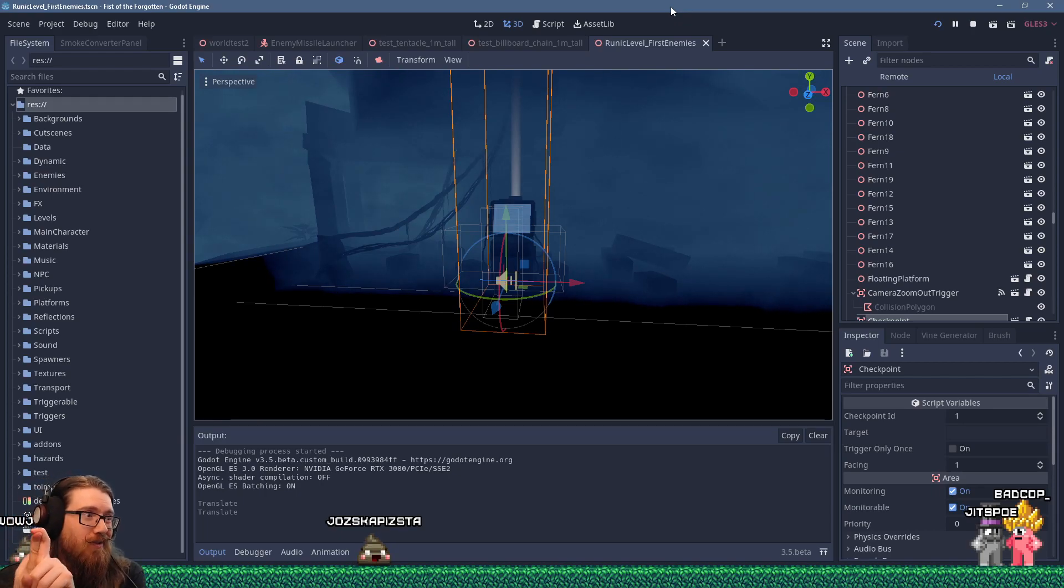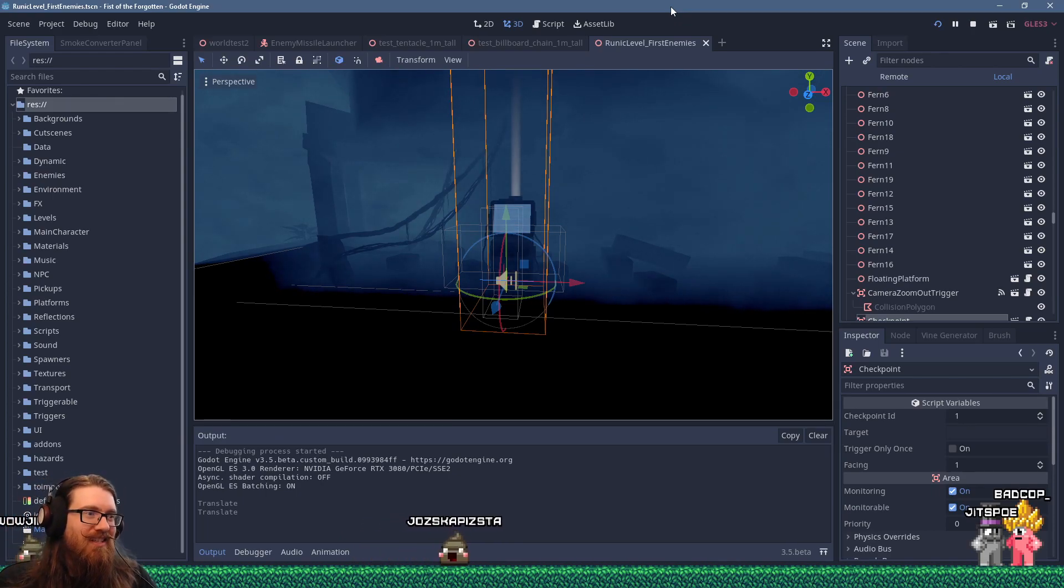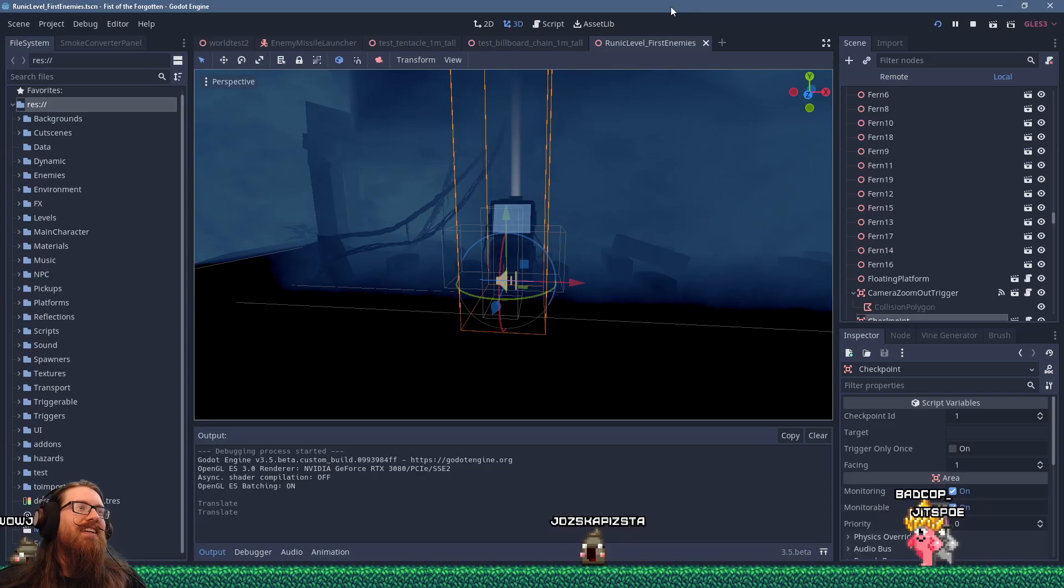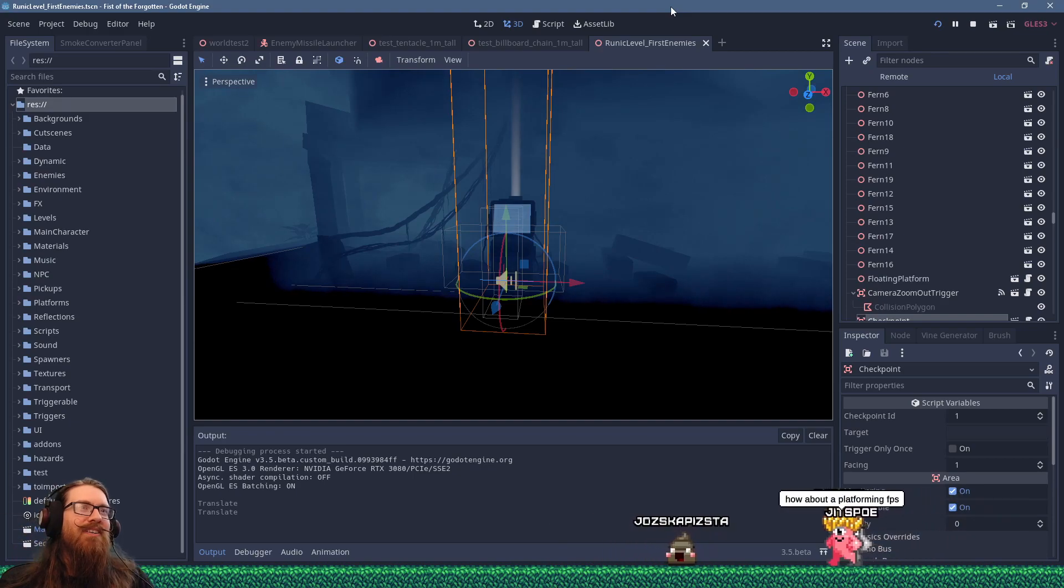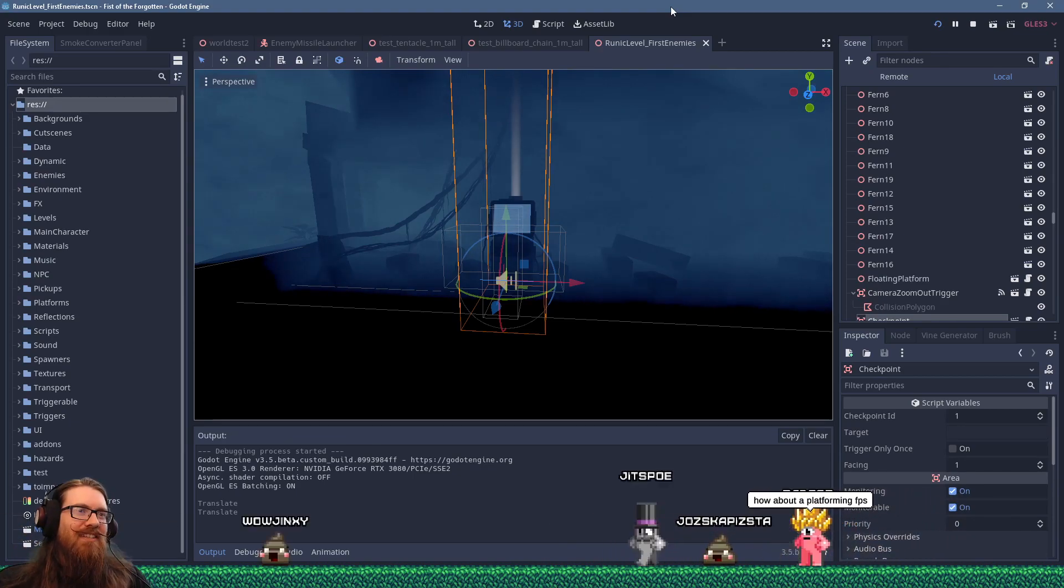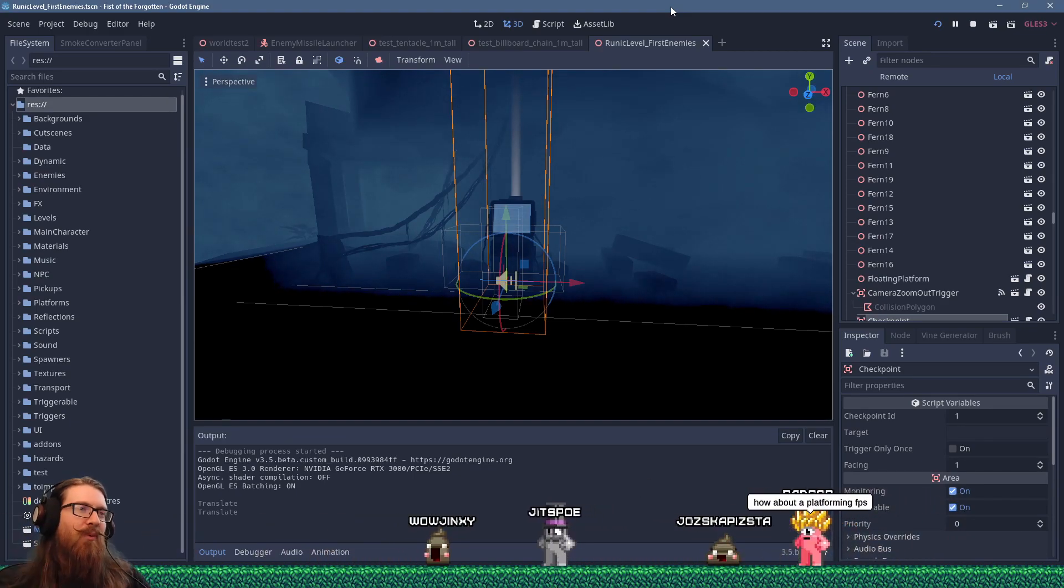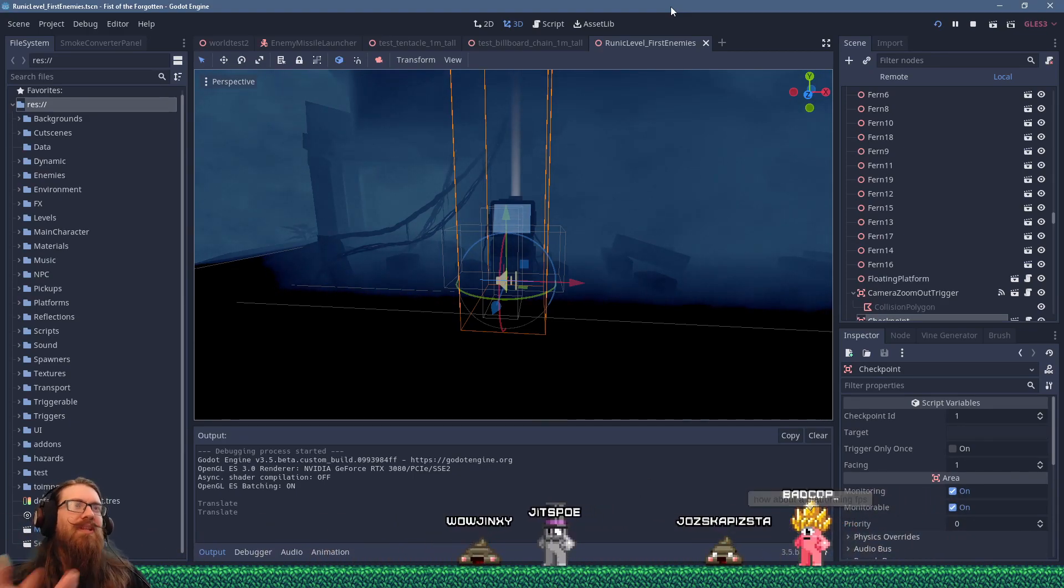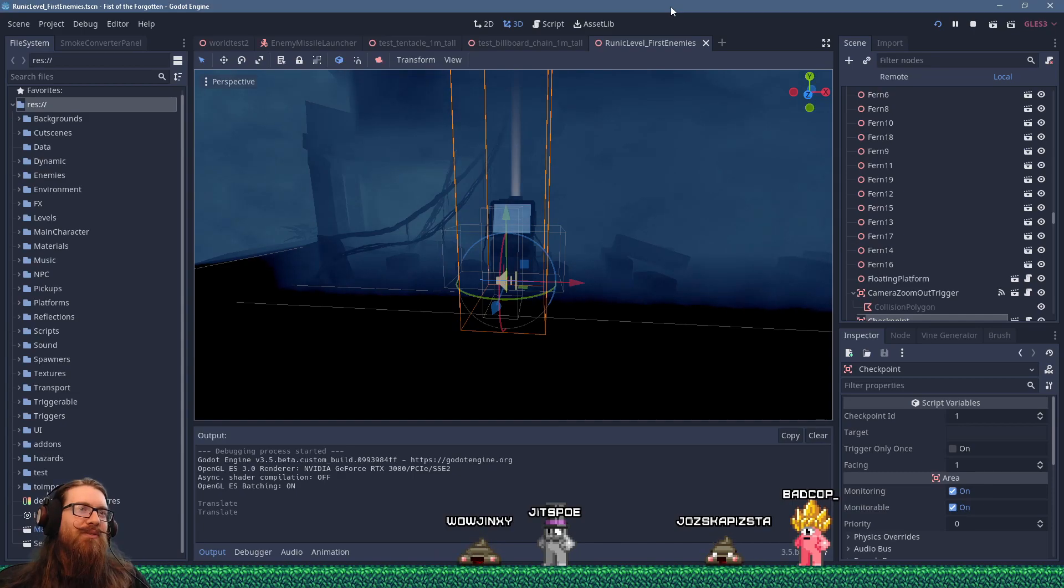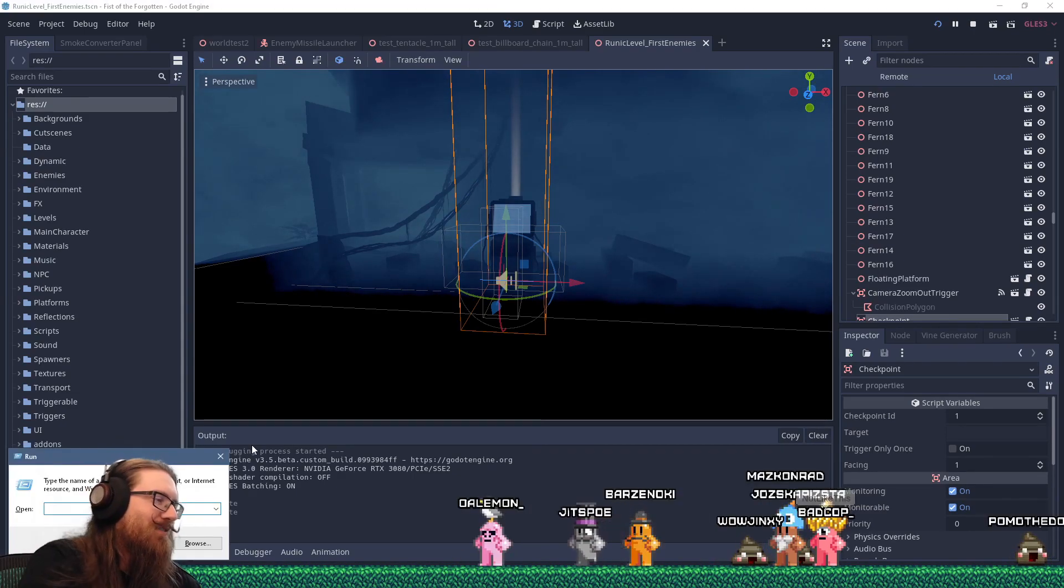I know retro shooters inside and out - that's what I grew up with, that's my bread and butter, that's my childhood. And I also know more people that play retro shooters than platformers.